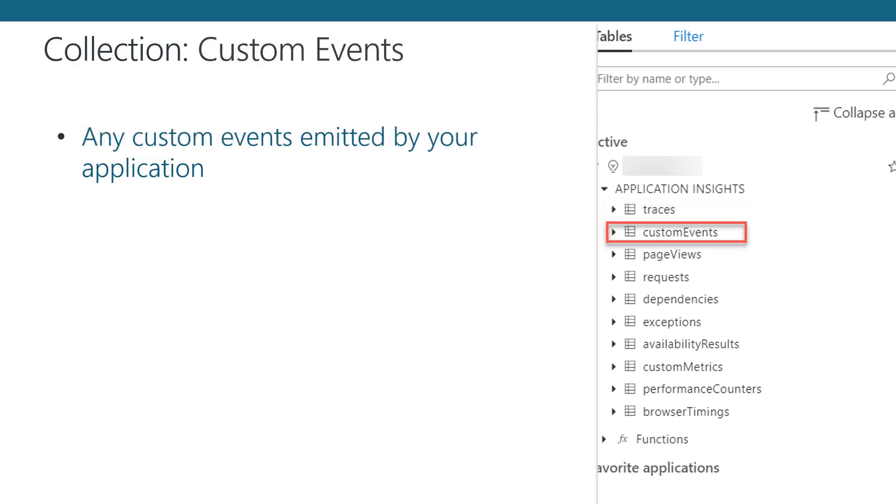In the Custom Events collection, you'll find references to all custom events emitted by your app. Again, since custom events are optional features to use and have to be explicitly defined within your application code, it is likely this collection could be empty as well. If you are using the feature, you'll find the custom event and any metadata contained along with that custom event.